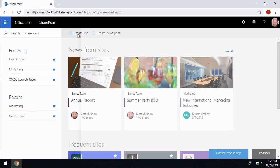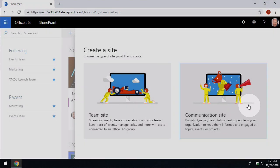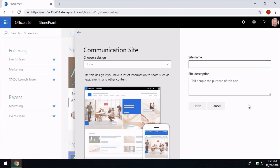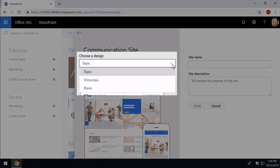And when we hit that we get the option of the team site or the communications site. So we're going to choose communications site and the first thing you're going to see on the left here is a drop down that gives you a choice of topic, showcase and blank. These are just templates for the site which have some elements, images, posts, pages already added to the site.